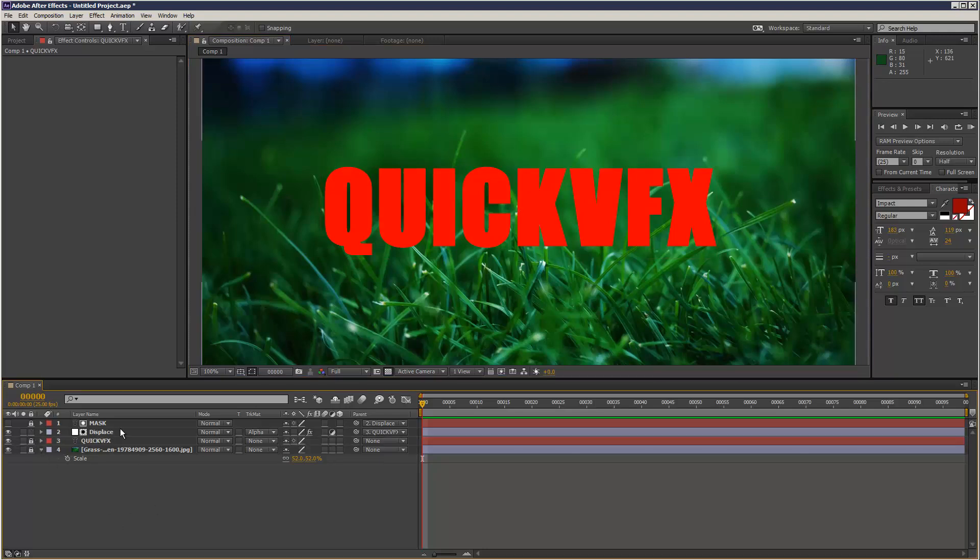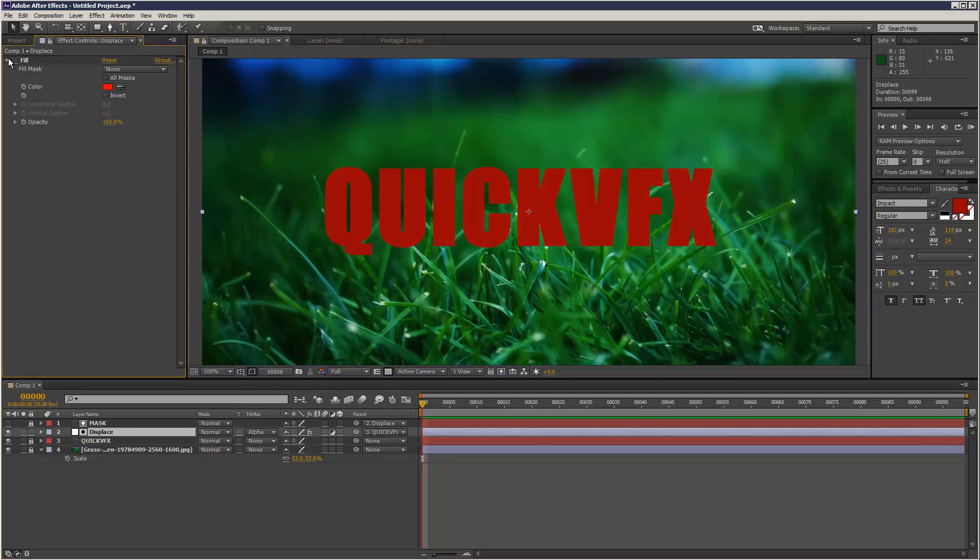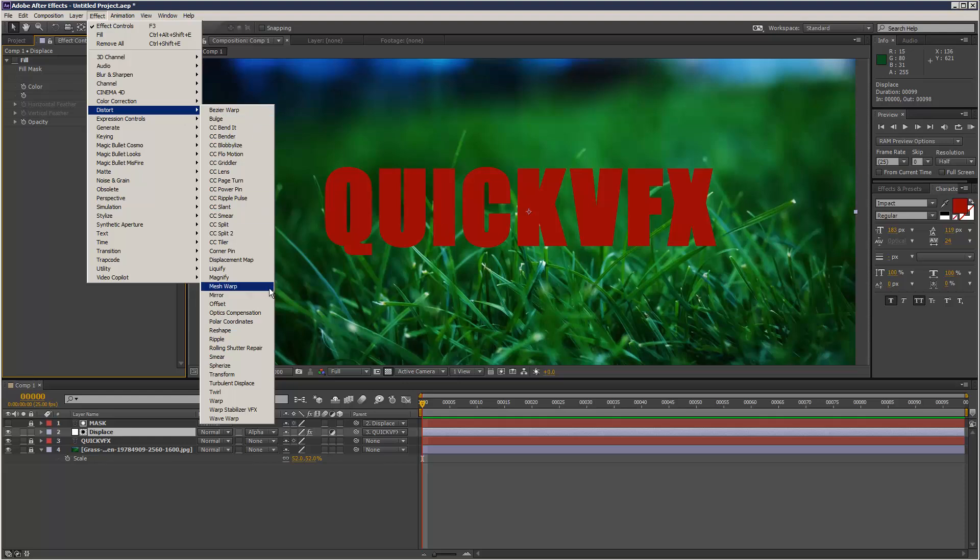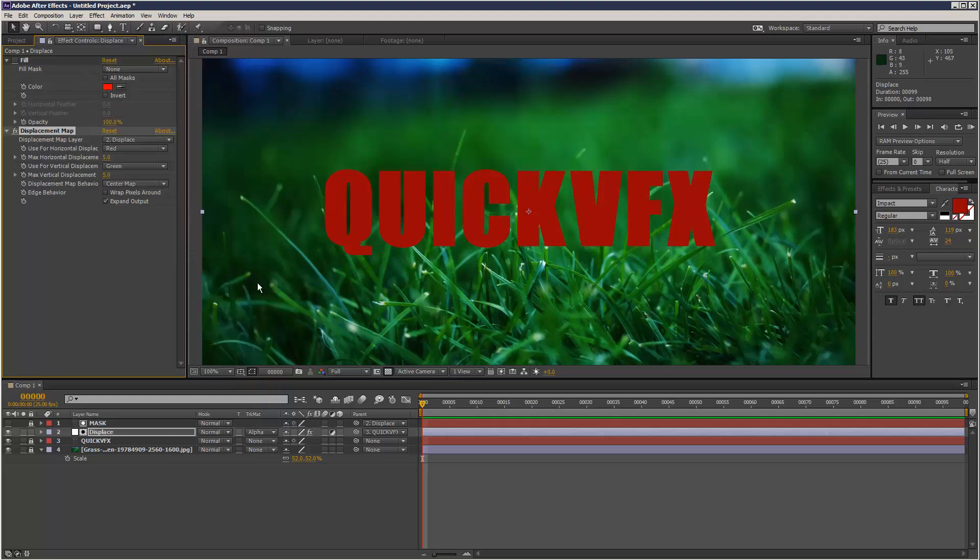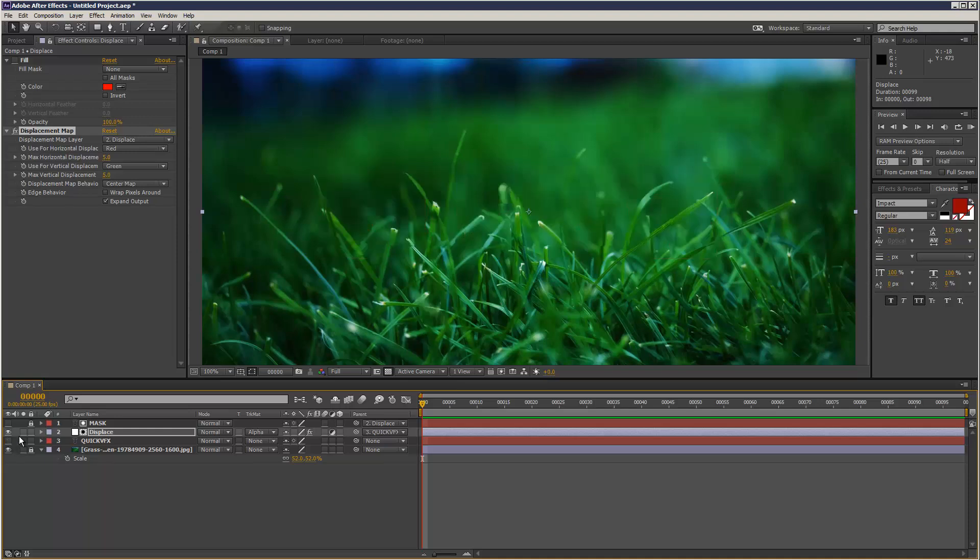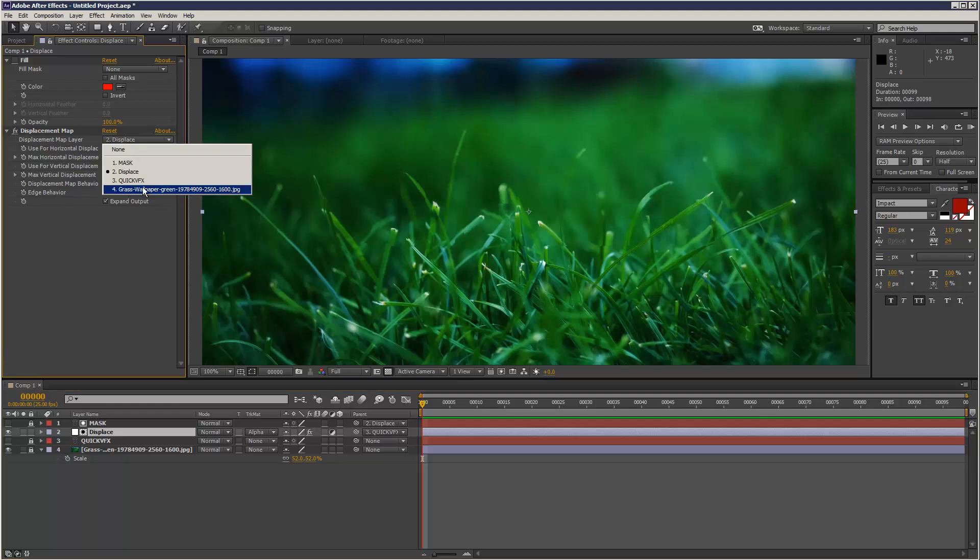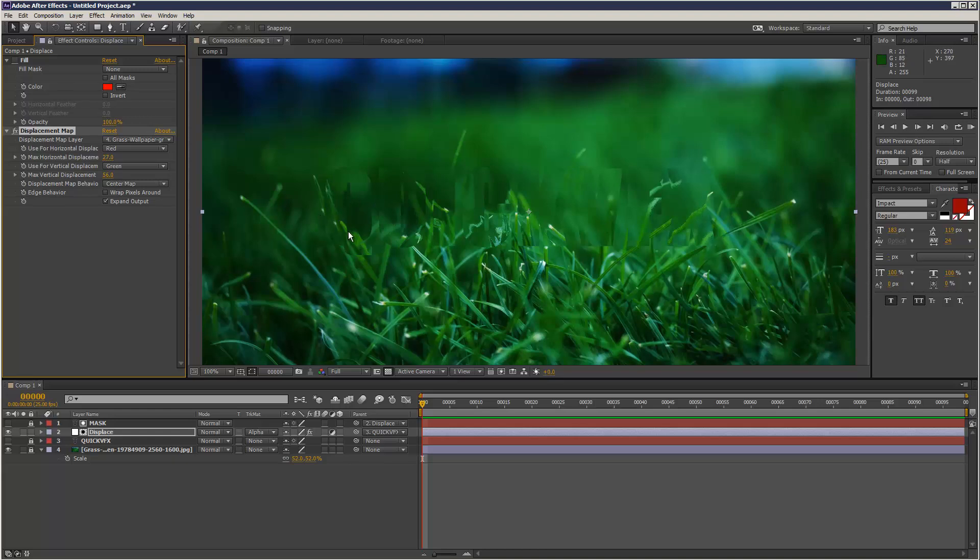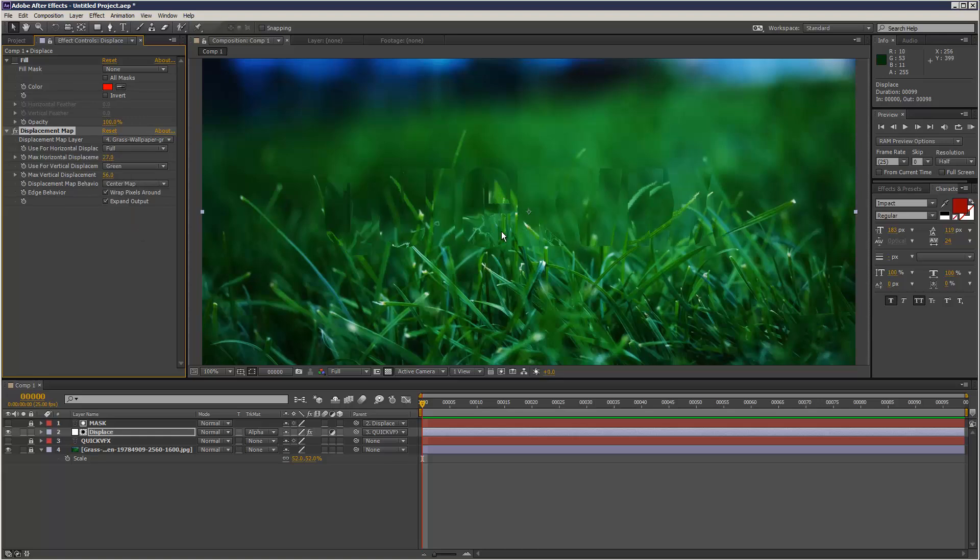Now in my adjustment layer I'm just going to turn off the fill because that's not what I'm going to use. I'm going to go to Effect and Distort and Displacement Map. And I'm just going to hide my main Quick VFX text layer. And in my displace adjustment layer I've got the Displacement Map. I'm going to use the background layer, so the grass wallpaper. And I'm just going to increase the displacement so you can see it kind of moving. You can see a kind of outline of the text. Wrap pixels around, that's fine. And instead of red I'm going to choose Full, so it basically takes into account all the pixels. It doesn't look for any kind of red channels or anything, just the full background.